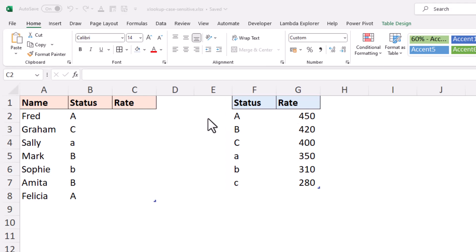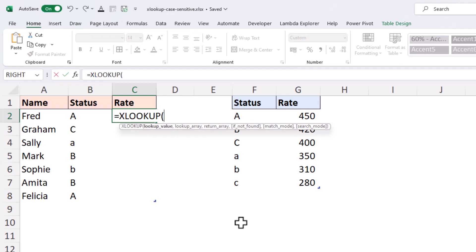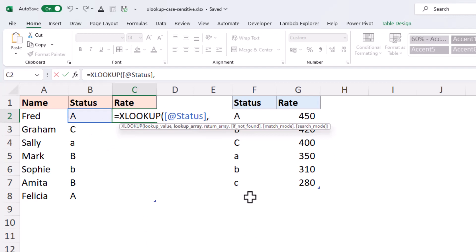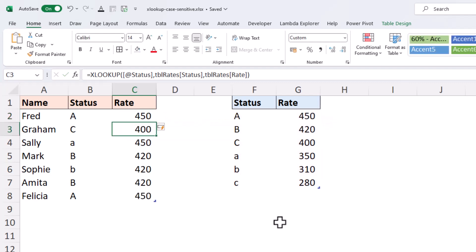Now, if we tried an XLOOKUP formula to return the corresponding rate, so if I do my XLOOKUP, searching for the status of our first individual here, Fred, and I look in the status column of TBR rates and I return the rate column from TBR rates. This, as we're suspecting and as is the purpose of this video, is not going to work. We can see that it does return the correct result for Fred because that is the first occurrence of the character A that is found.